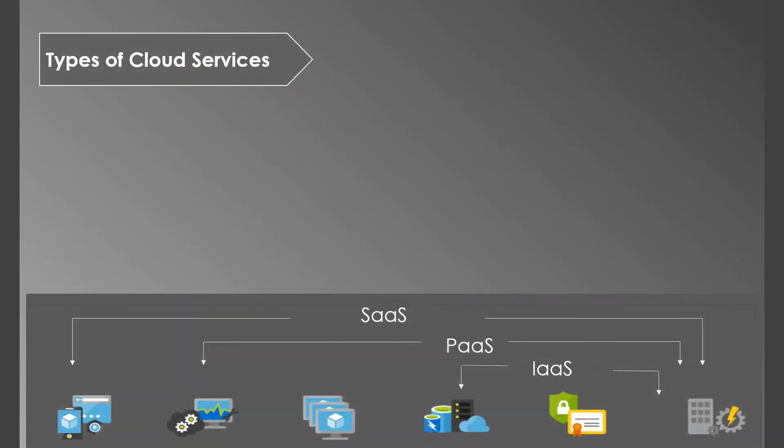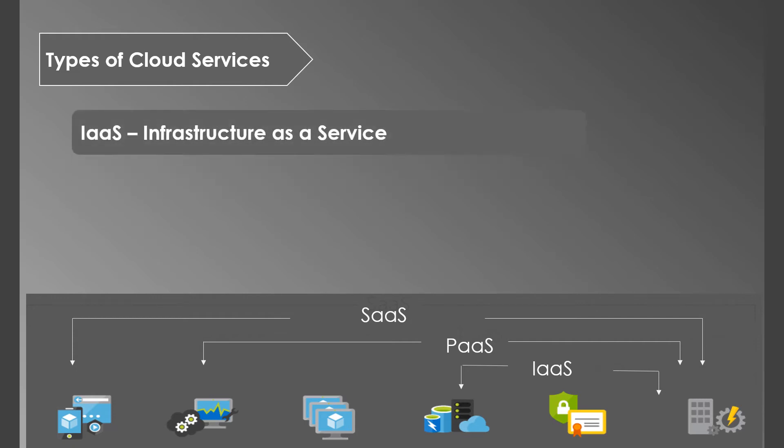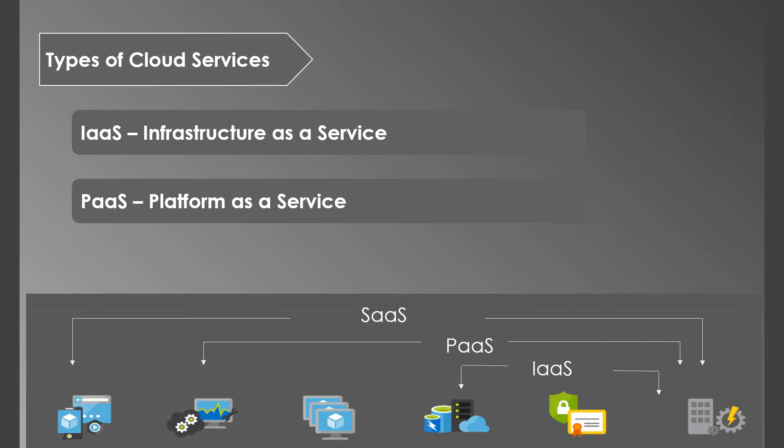Next, let's see a few types of cloud service offerings. It's mainly categorized into three: Infrastructure as a Service, Platform as a Service, and Software as a Service.